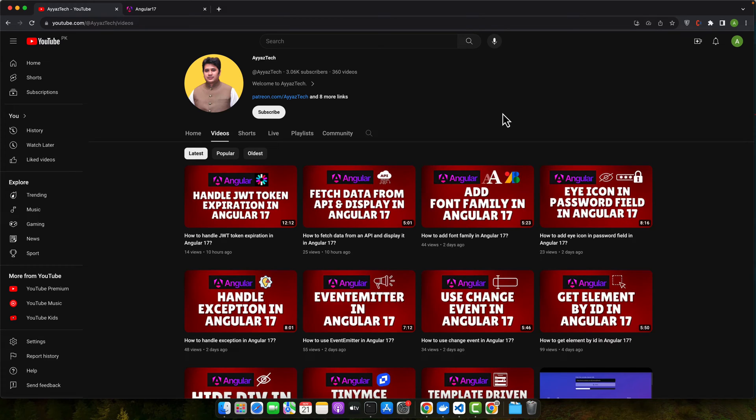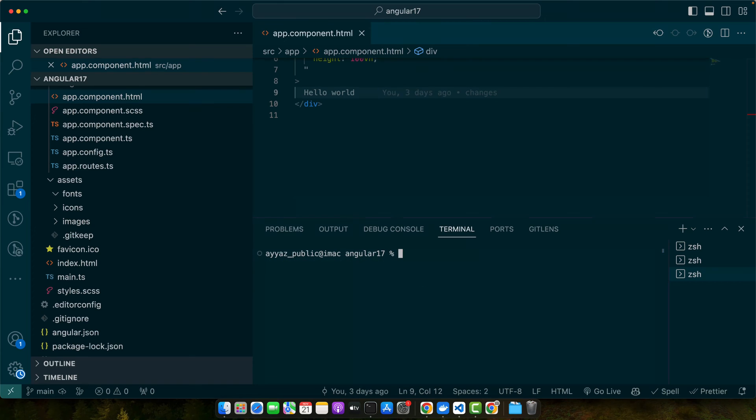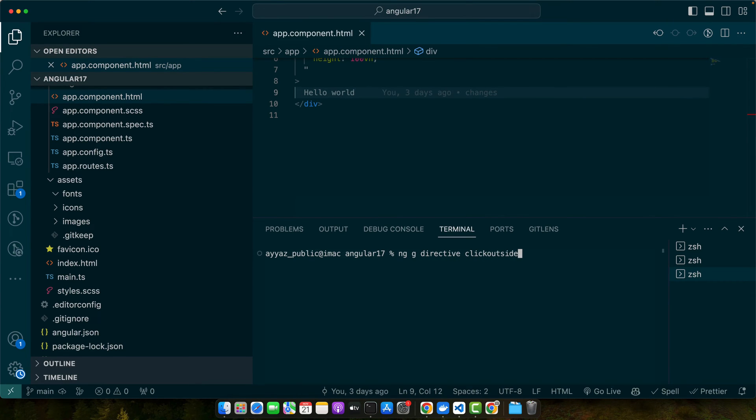Now let's jump into some code. We will create a simple directive that closes a dropdown menu when clicking outside of it. Let's quickly create a directive: ng generate directive click-outside.